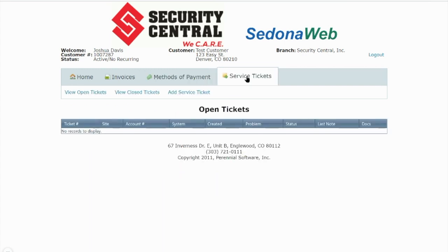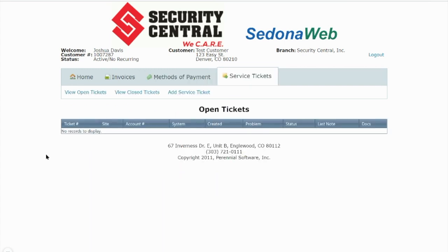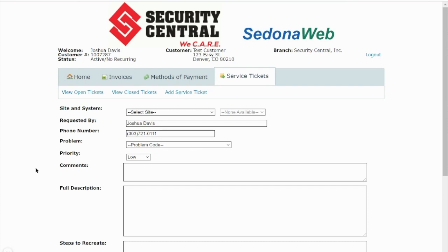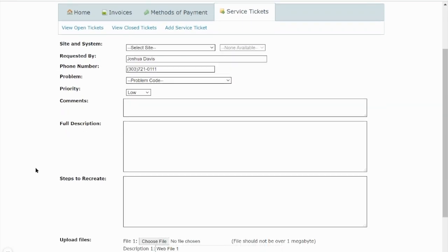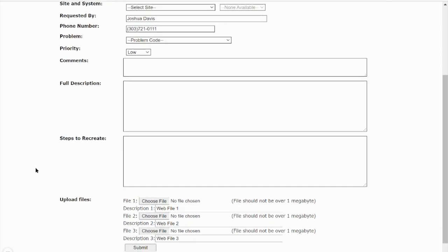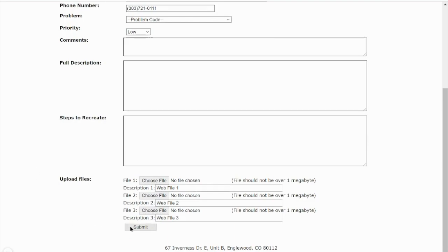The service ticket tab is where you could request service for your alarm system, such as replacing a low battery or relocating equipment. You can also view any current or past tickets as well. If you need to request service, select add service ticket and fill out the information requested. Remember that more details are better, as that will help us better serve you and address the issue at hand. Once completed, please select submit.